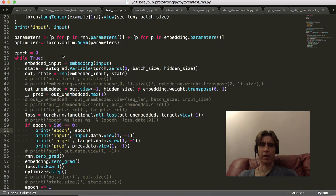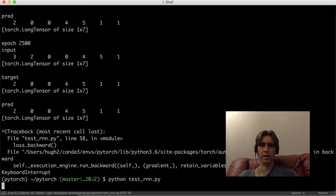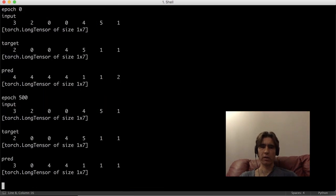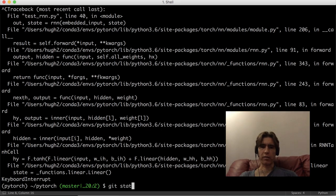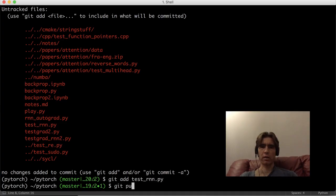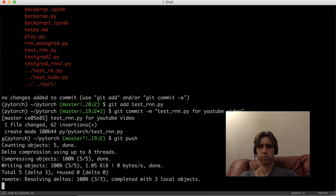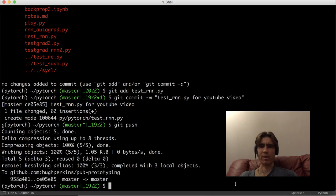It's learning! Can we make it learn with a hidden size of four? That looks good - hidden size of four works. Let's save that: git add testRNN.py and push that up. Okay, well there we go - simple RNN.